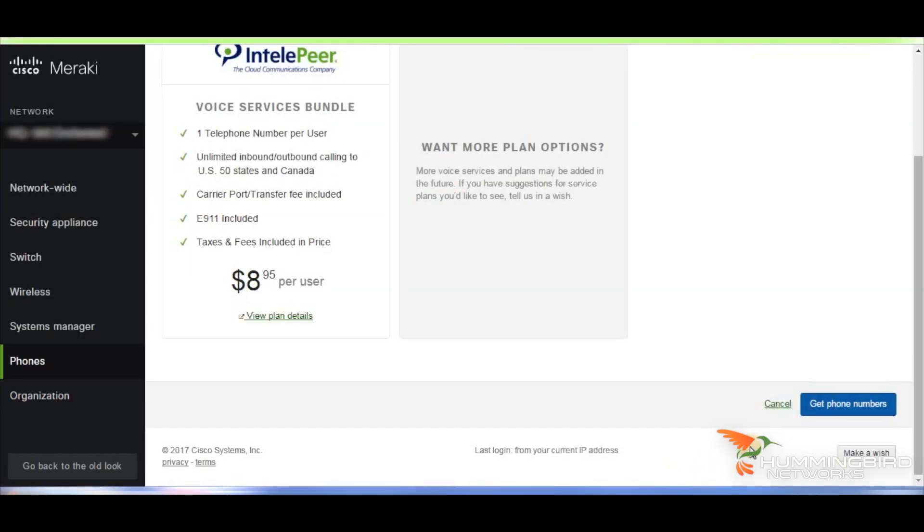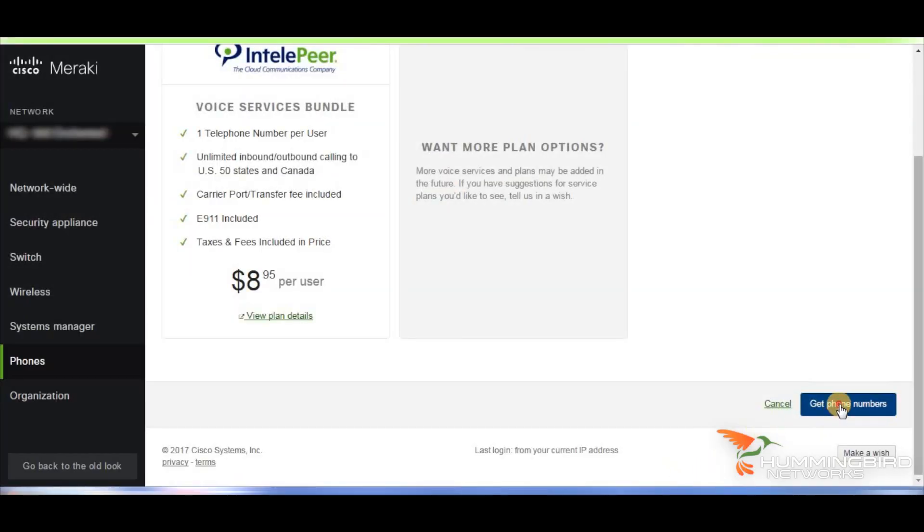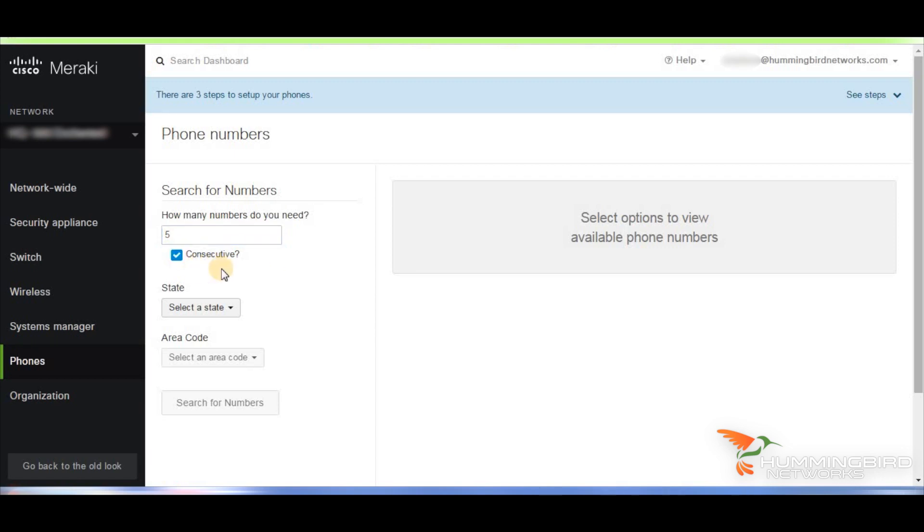Ordering numbers is very quick and easy. Choose get phone numbers. That'll bring you to another screen where you can choose how many numbers you want. Let's just say you want five different phone numbers. You could choose to have them consecutive. If you don't want consecutive and you don't care, then you would unclick that.